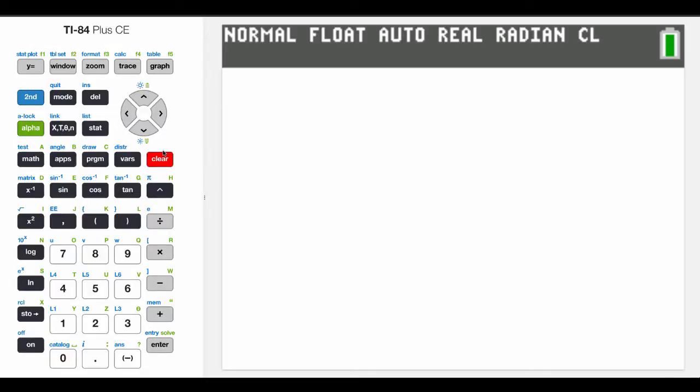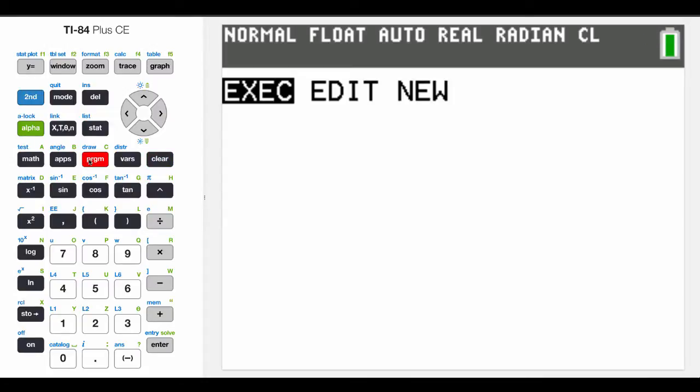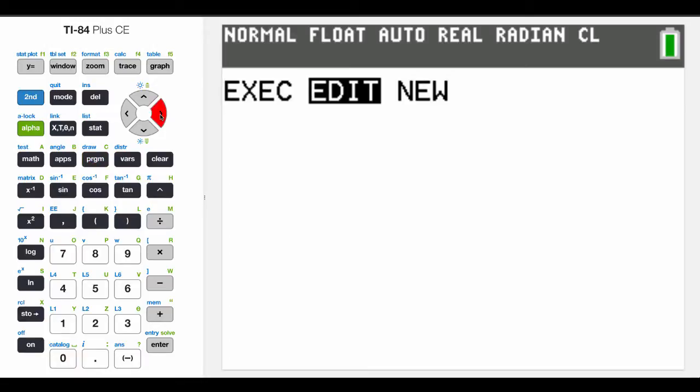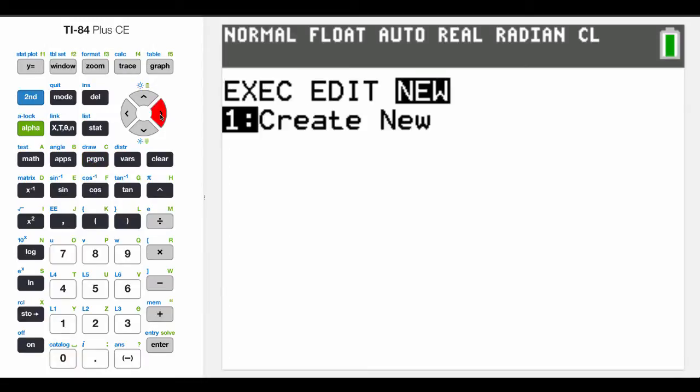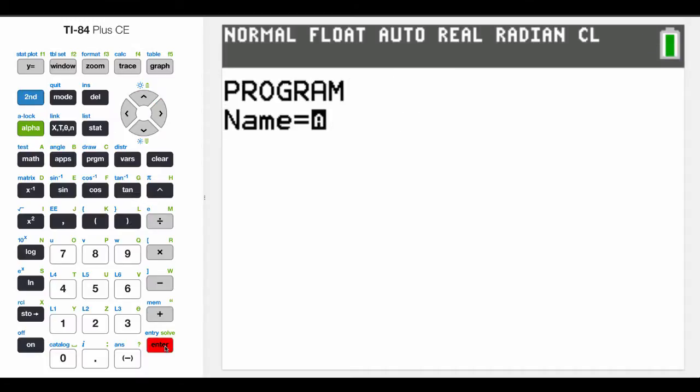Okay guys, I'm going to show you how to write a quick program. We're going to write a program that will automatically solve the quadratic formula. So the first thing I want to do is hit program, and you'll notice it'll say execute, edit, or new. We're going to create a new program, so I'm going to select new and then hit enter.